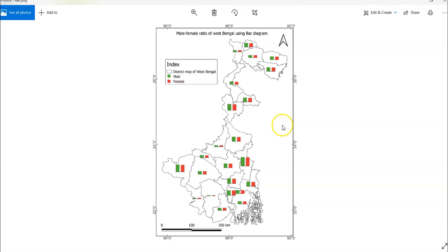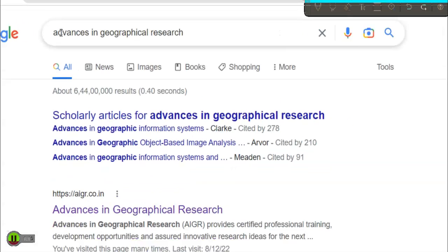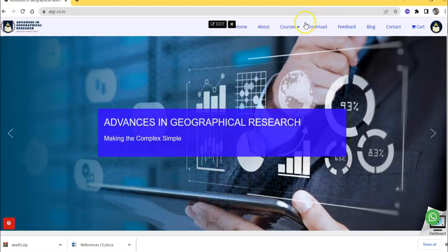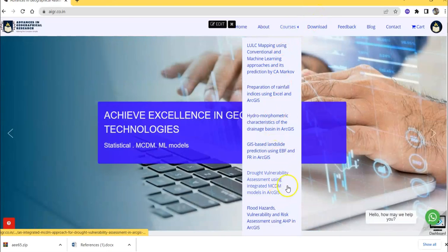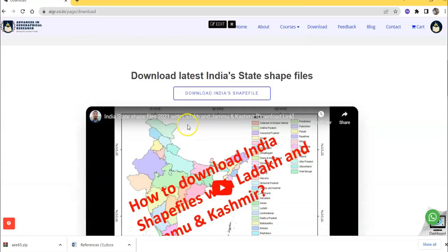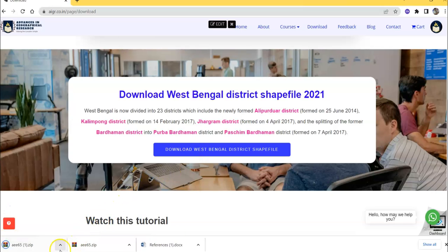Now I'll show how we can prepare this in QGIS software. First, we'll need a shape file of West Bengal. We can easily download this shape file from Advances in Geographical Research at aigr.co.in. In the download section, we can download the West Bengal district shape file easily.